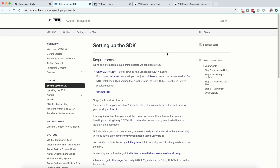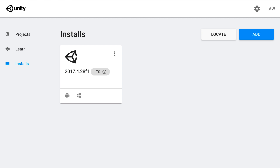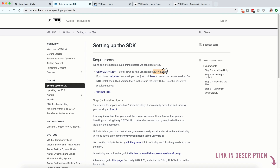Once you have Unity Hub installed, you're going to want to come here to this page — or you can just click on the link I provided in the description below — and you're going to want to click where it says 'click here to install the proper version.' It's going to take you to Unity Hub, and you want to make sure it's version 2017.4.28f1, which is the most current version for VRChat.